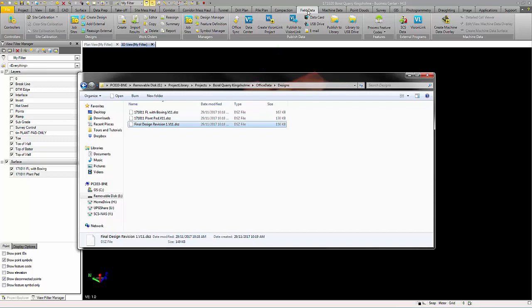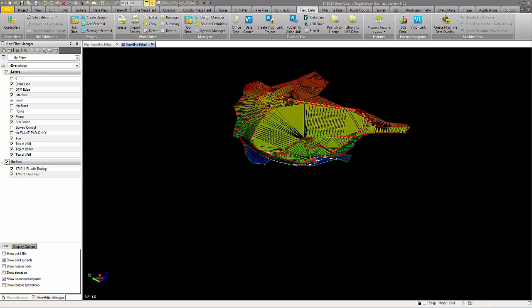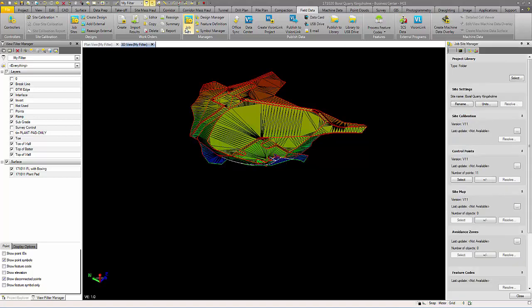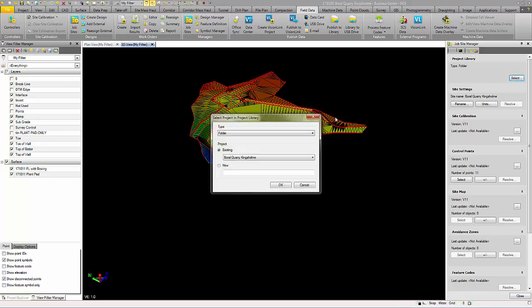And the second option is publish to TCC, Trimble Connected Community. This is done through the job site manager in your field data ribbon demonstrated earlier. Here you can choose either a folder or TCC.